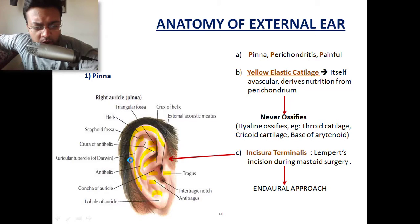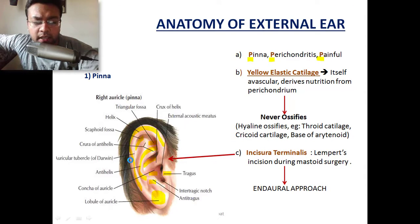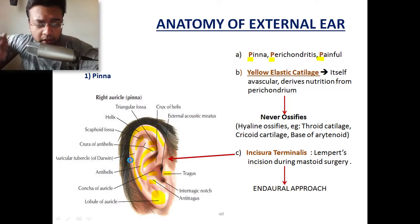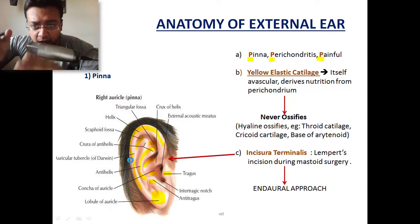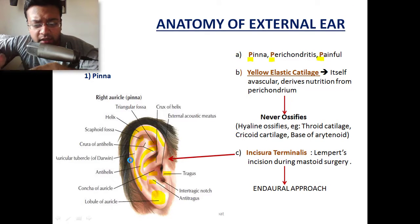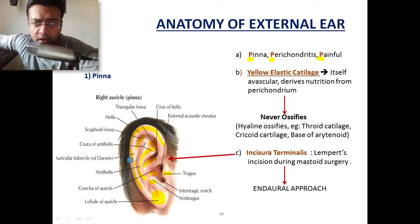This is the lobule of the ear, which is devoid of cartilage. Three P's for pinna: pinna perichondritis is going to be very painful. The cartilage that the pinna is made up of is yellow elastic cartilage, and it is itself avascular — it derives nutrition from the perichondrium. So we have cartilage, perichondrium, and skin. If anything separates the cartilage and perichondrium, the cartilage is going to become necrosed.